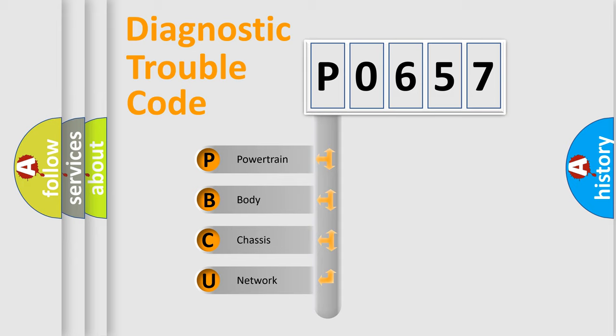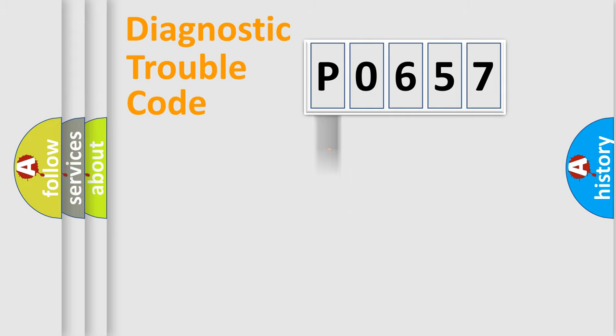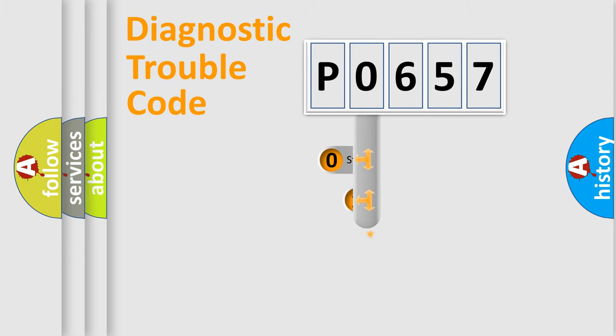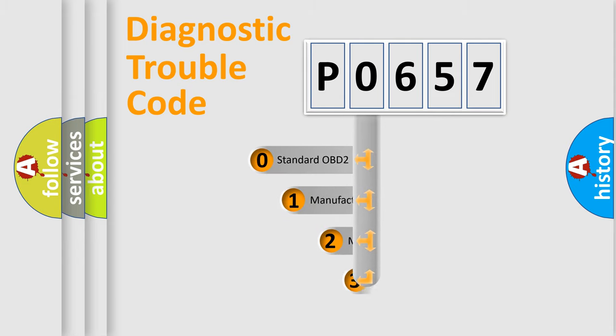We divide the electric system of automobile into four basic units: Powertrain, Body, Chassis, Network. This distribution is defined in the first character code.